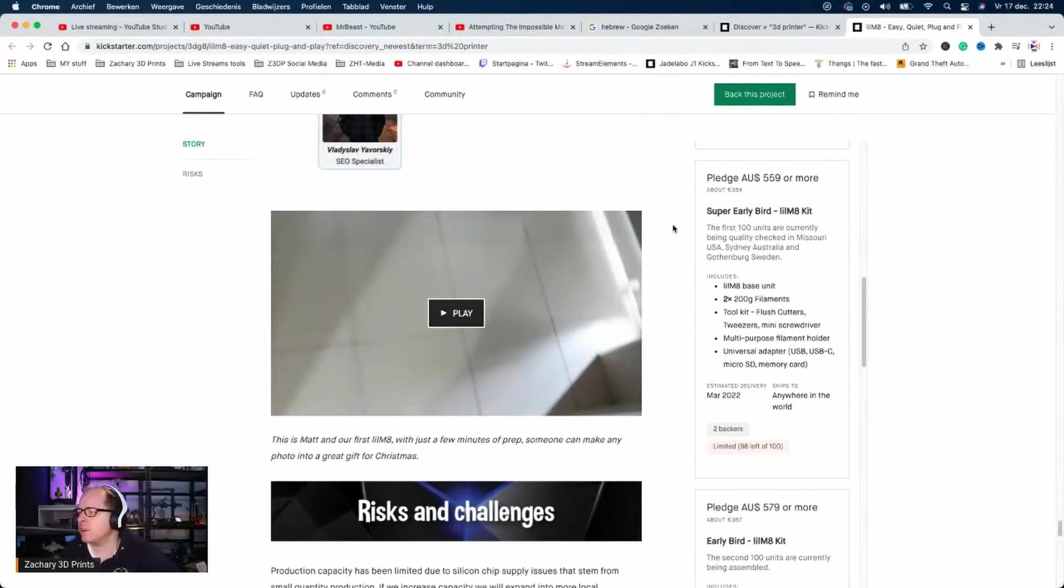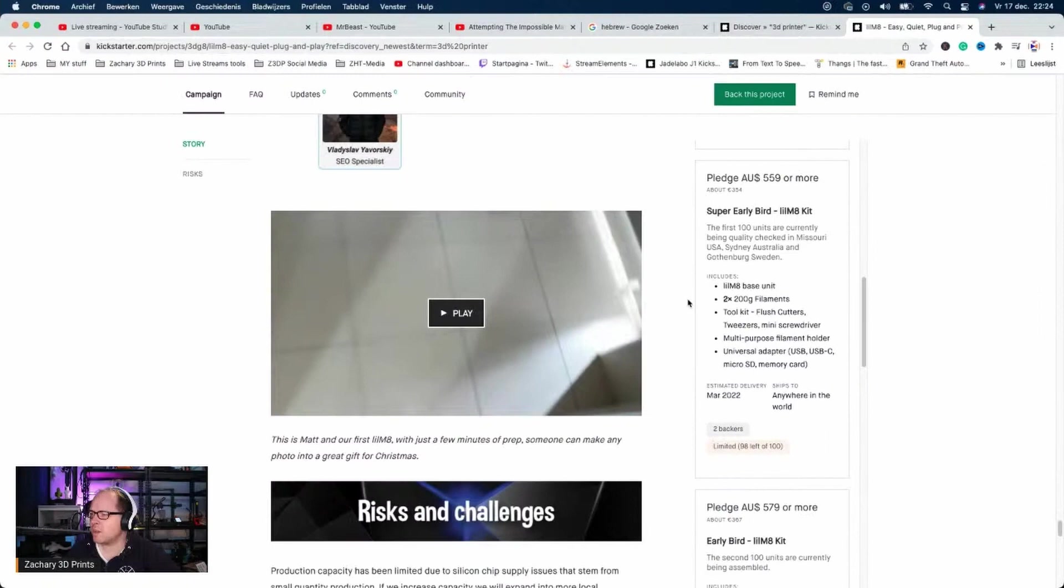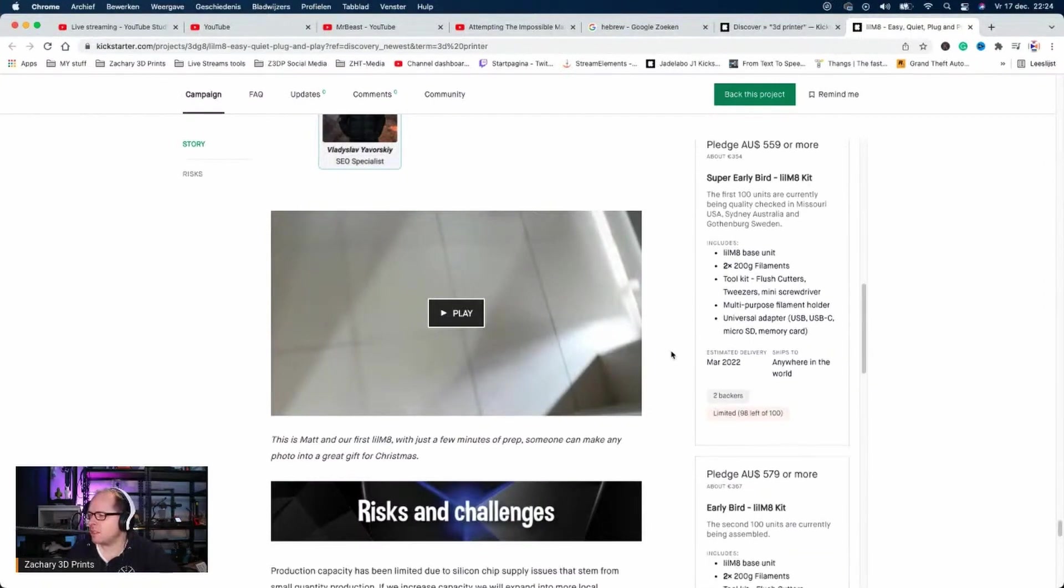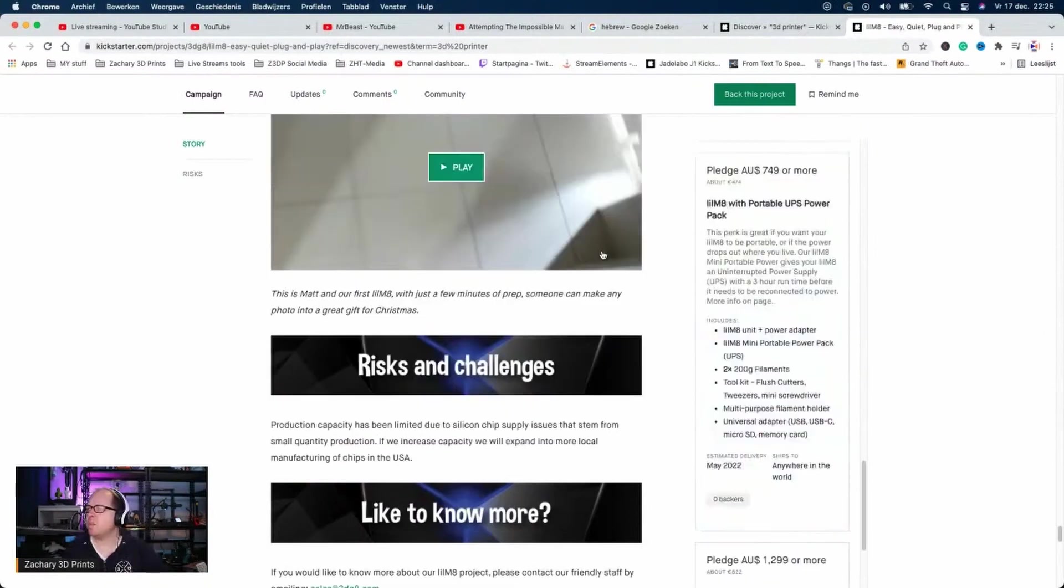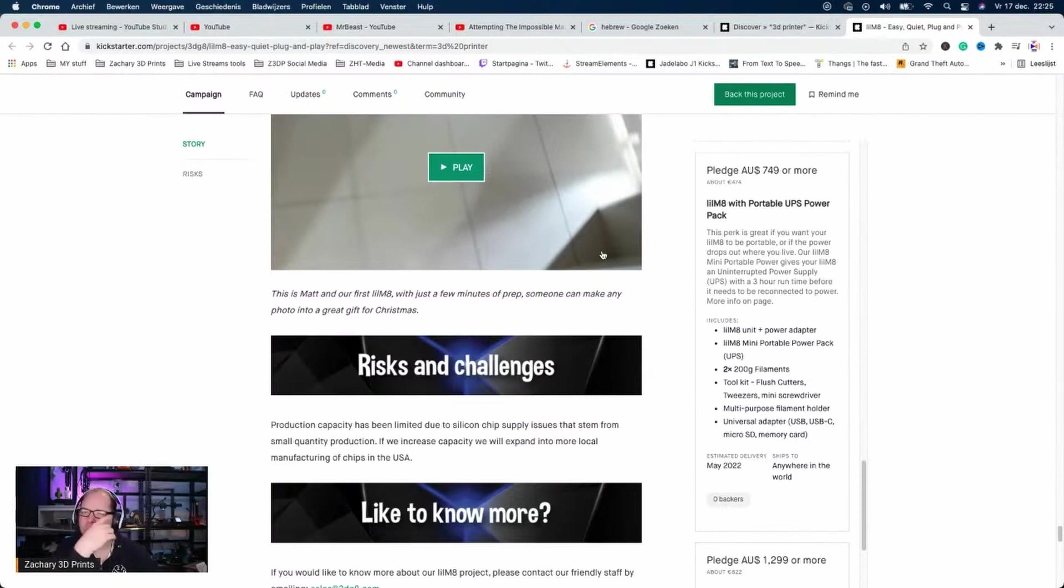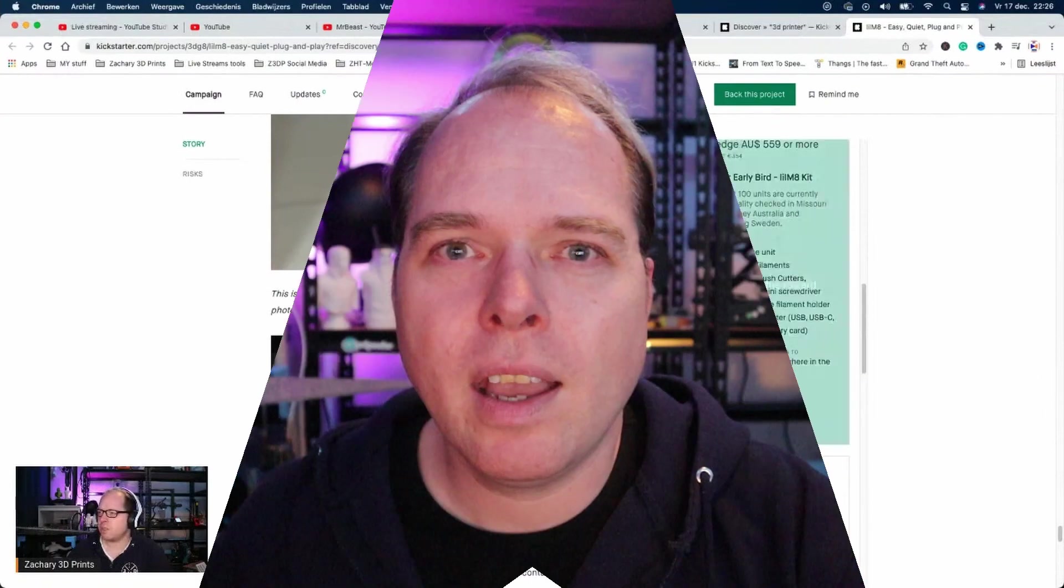You will get a Little 8 base unit, two times 200 grams filament, toolkits, the multi-purpose filament holder. This one is 749 Australian dollars. This is also the same kind of kit but with the power supply, so that is great. That one will be shipped in May of 2022.